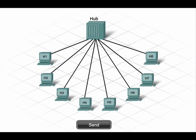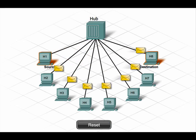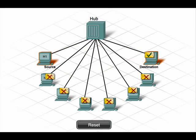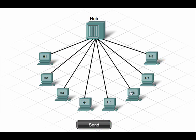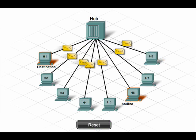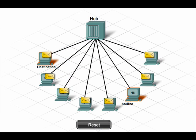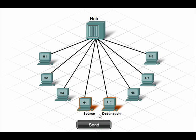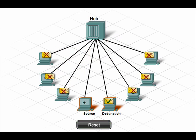Traditional Ethernet that uses a hub rather than a switch is a functional yet inefficient technology. It uses a logical bus topology, which means the hub forwards traffic out all ports to all connected devices, not just the one device to which the frames are addressed. This situation is inefficient because all hosts receive the frames, even if the frames are not meant for them. If a frame is not meant for a specific device, that device discards the frame.